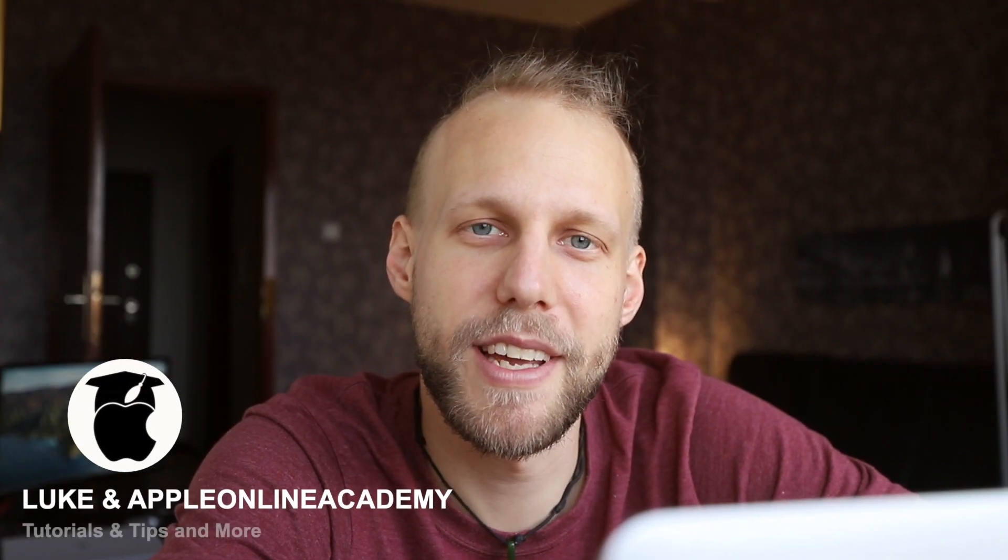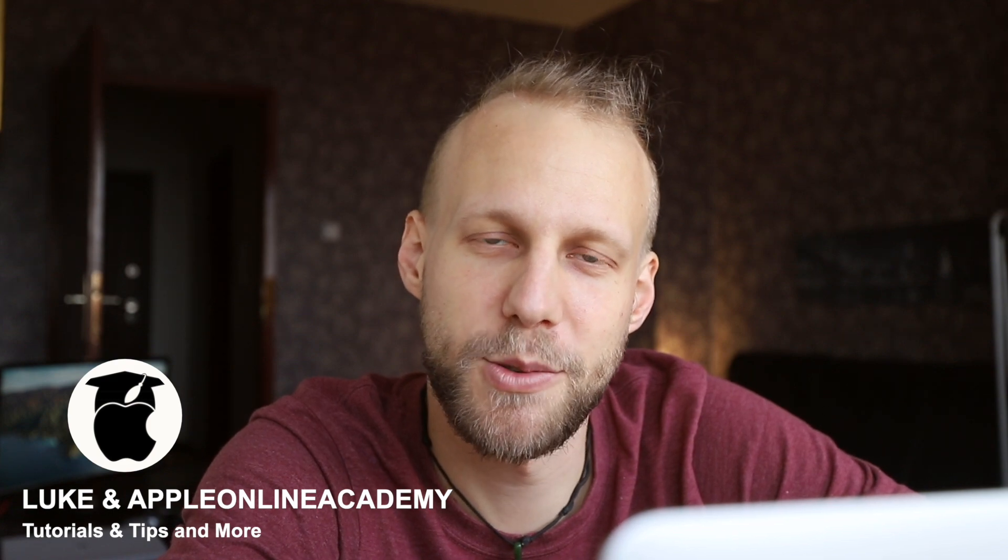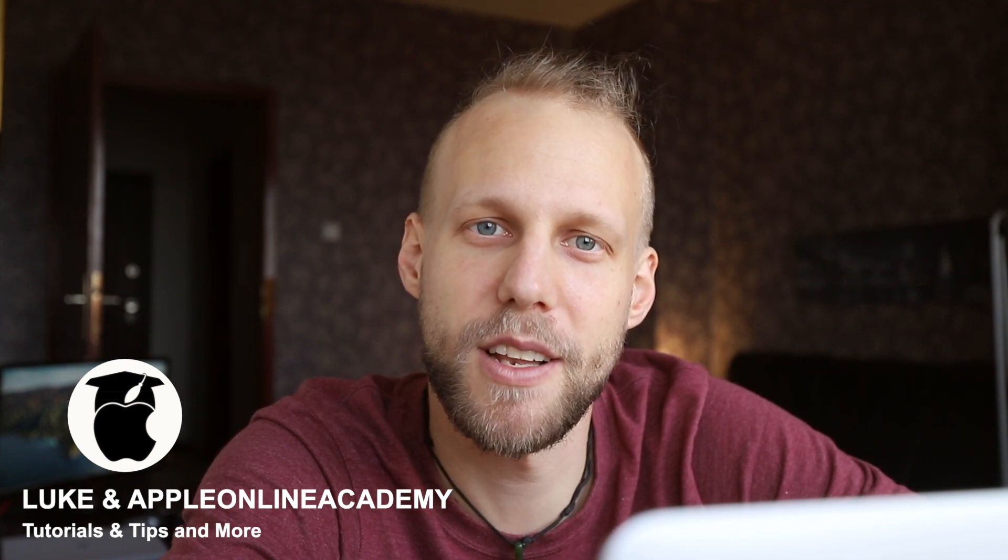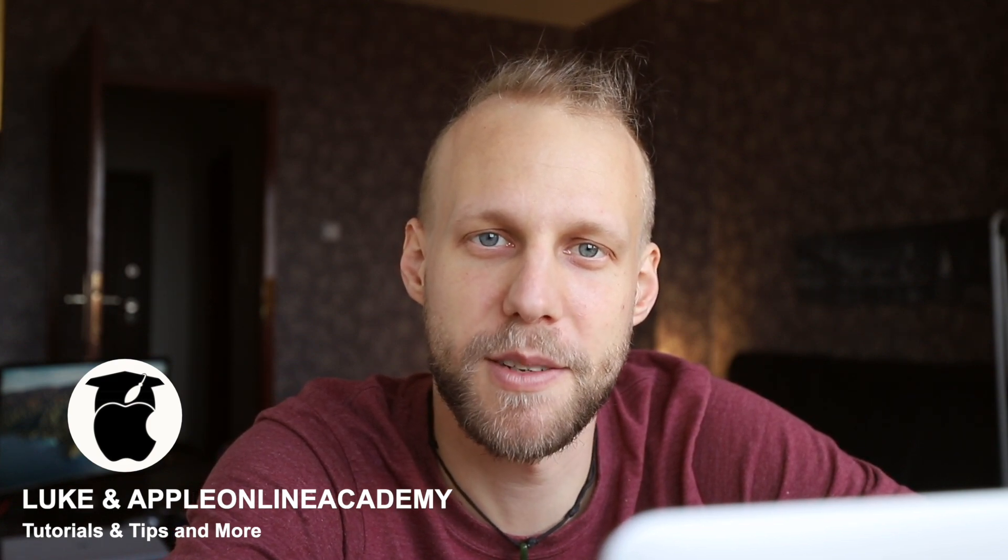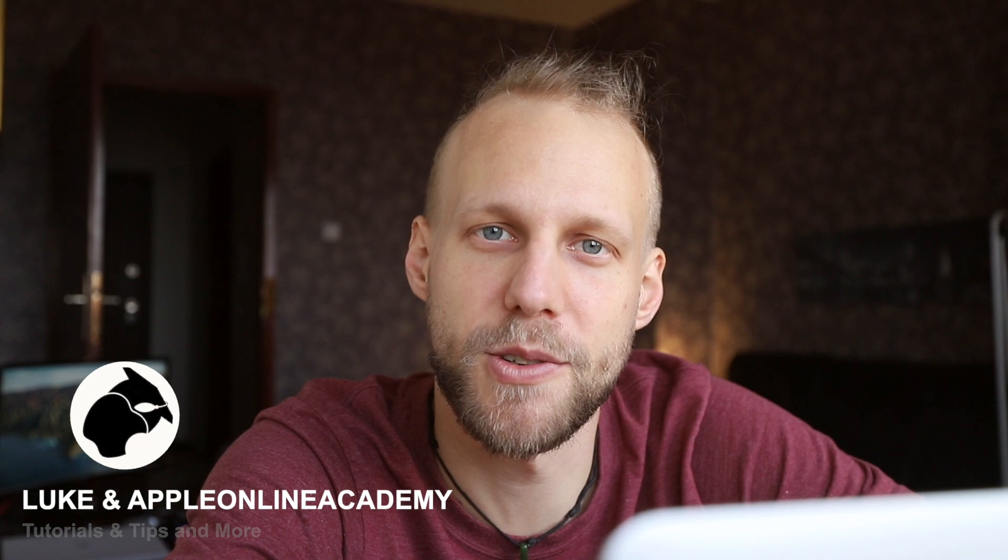Hi everyone, Luke here from Apple Online Academy. Today we will take a look at how to customize the look of macOS Big Sur to fit your style even more.